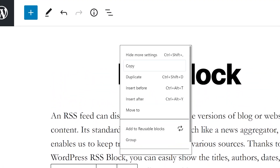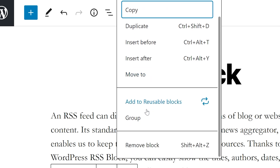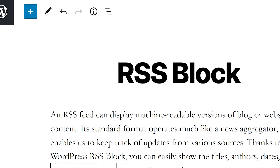The final icon is Options, which lets you hide more settings, copy, duplicate, insert before or after, move to, add to reusable blocks, group, or even remove the block.